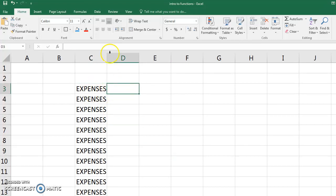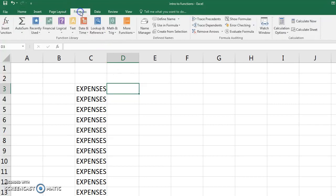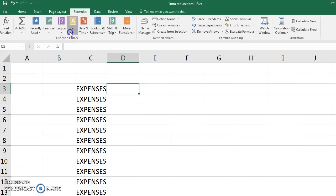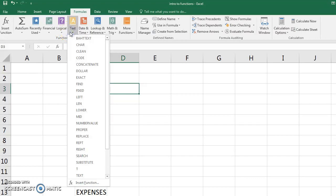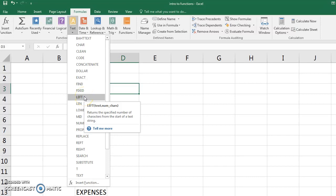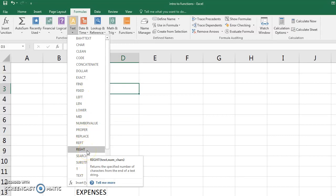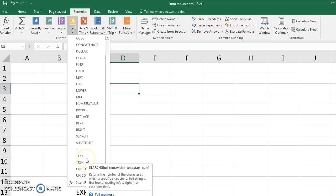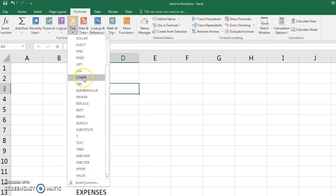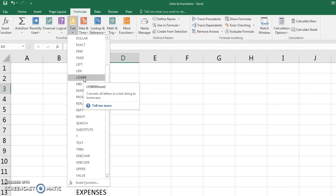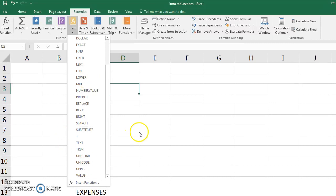So you can use a lower function. If you go to the formulas bar, you can see the different categories for functions, and we have one called text. So these are all the different things you can do to text. We've got left and right, which keep or remove things on each side of a cell. But you also have a function called lower and upper, and this is going to convert your text to lowercase.